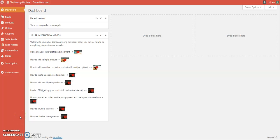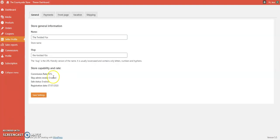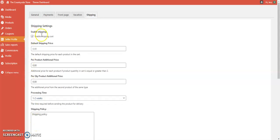Today we're going to look at shipping costs — specifically having each individual product with its own shipping price. First, go to your seller profile, then click on the Shipping tab at the top. Once on shipping, make sure that the 'Enable Shipping Cost' option is ticked, so that shipping cost is enabled on your products.